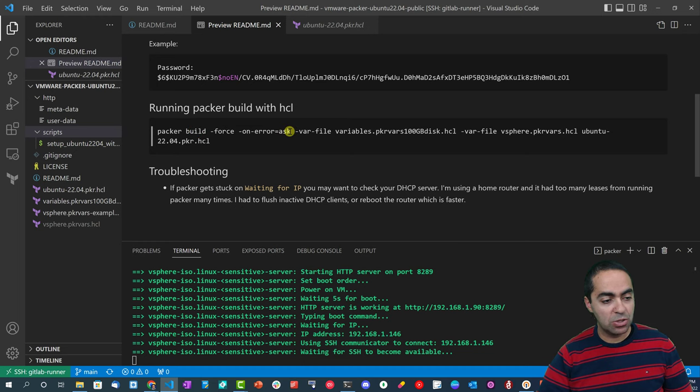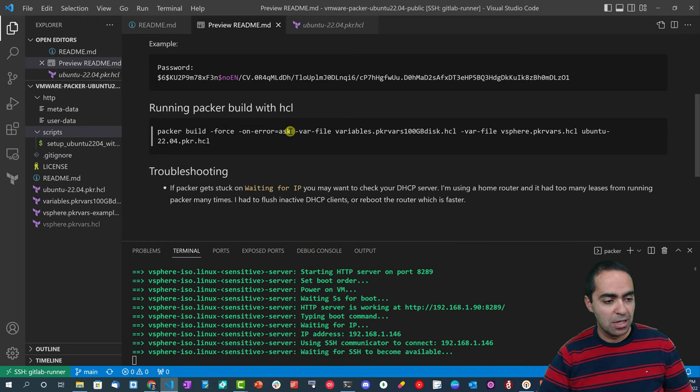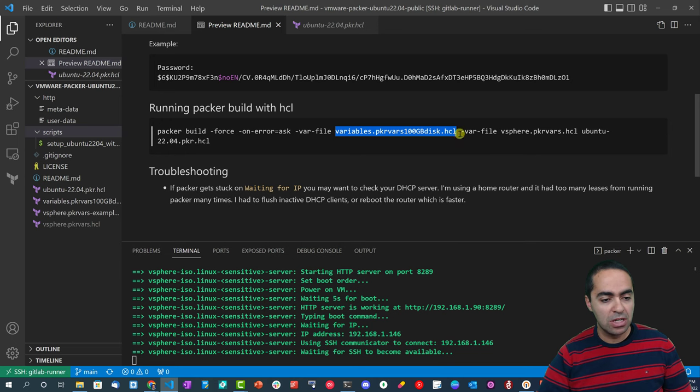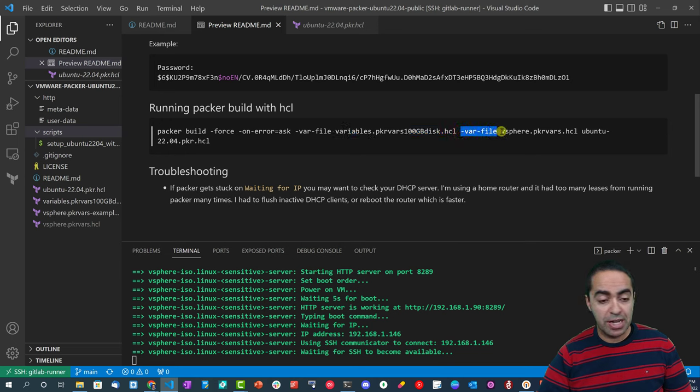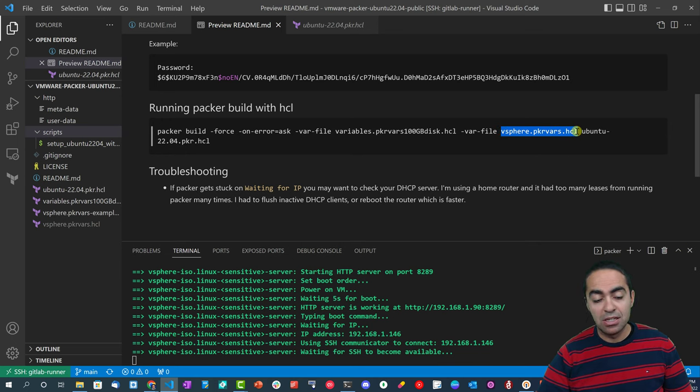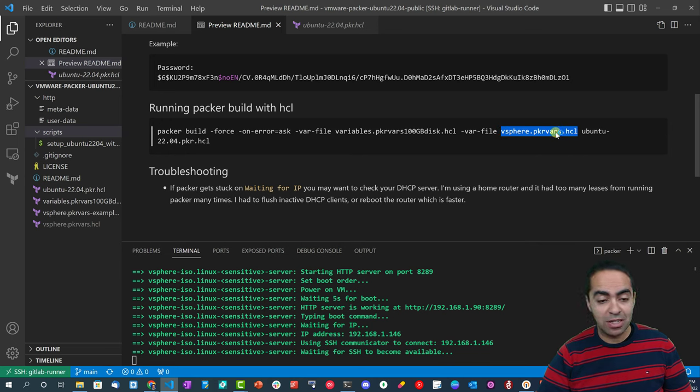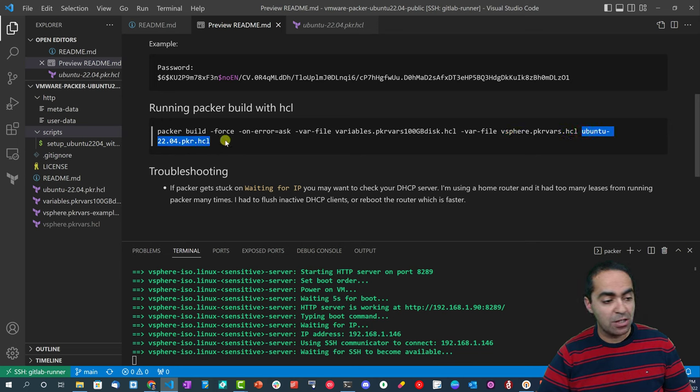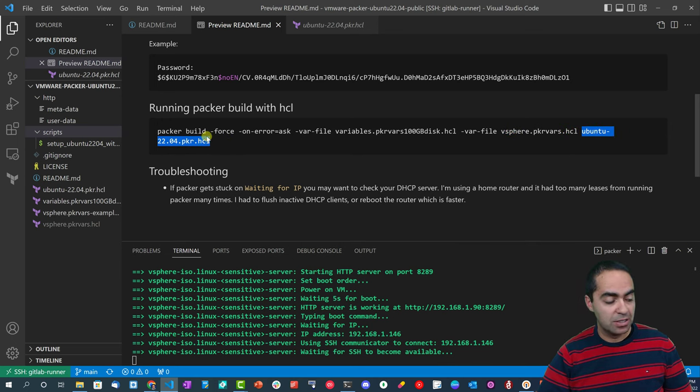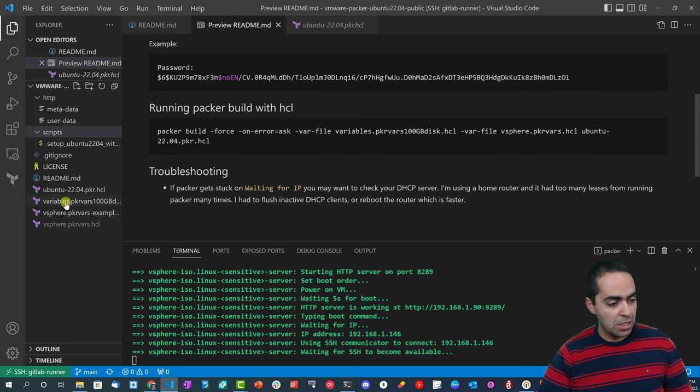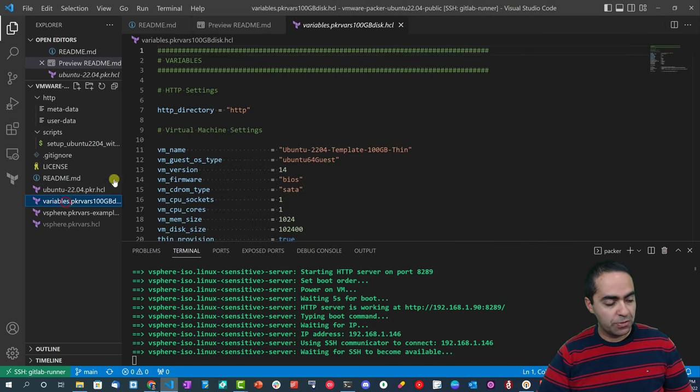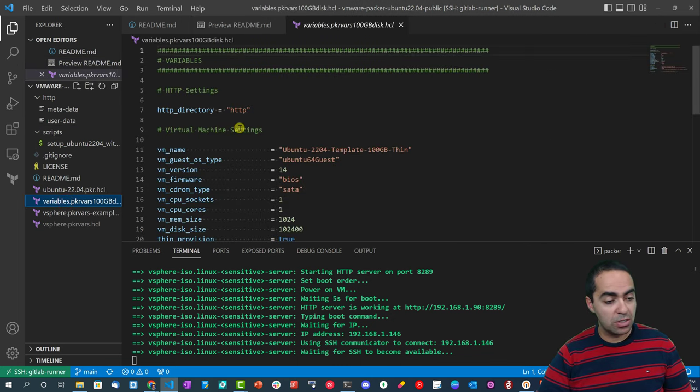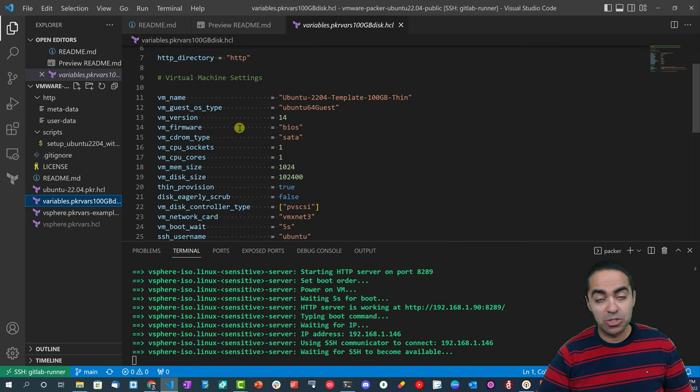Now let's take a look at the variables that we're feeding in to this file, because the command that we just saw is the Packer build and then we're forcing it so we can override any existing templates, on-error ask, and then var-file - the first variable file is the one we just mentioned. And then dash var-file again, it's a flag here to tell Packer that you can add as many variable files as you like. And then finally the main file that we were just looking at here that builds everything.